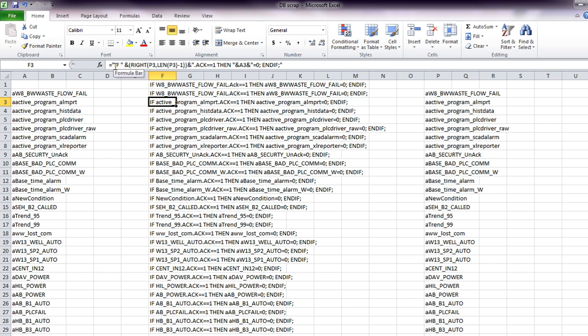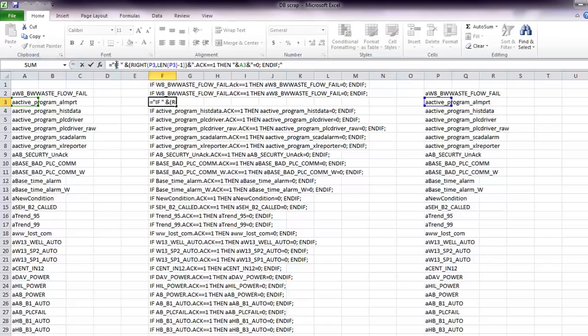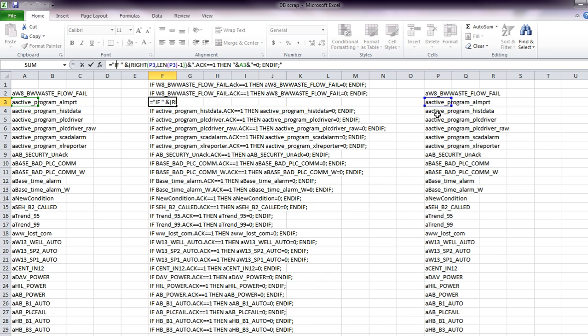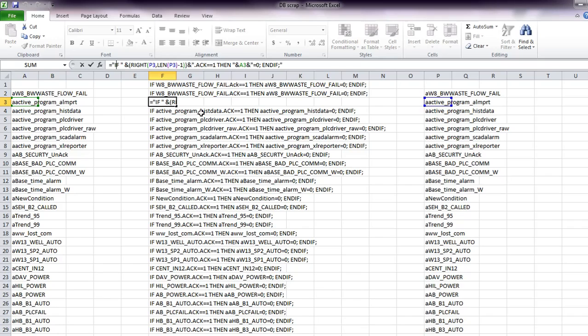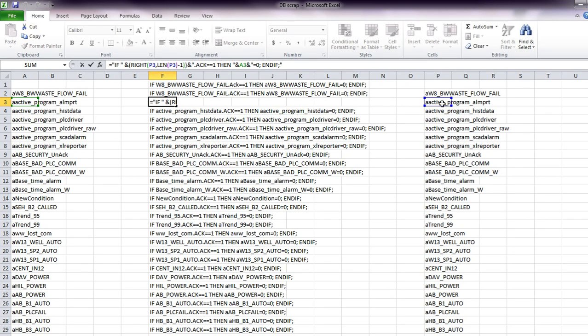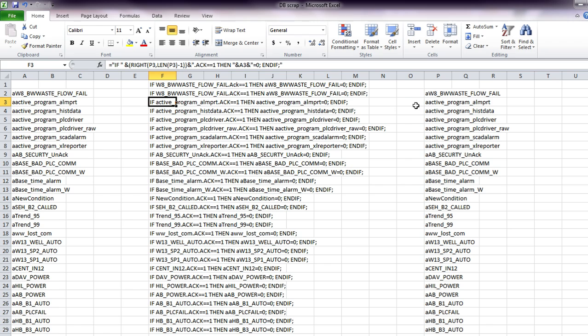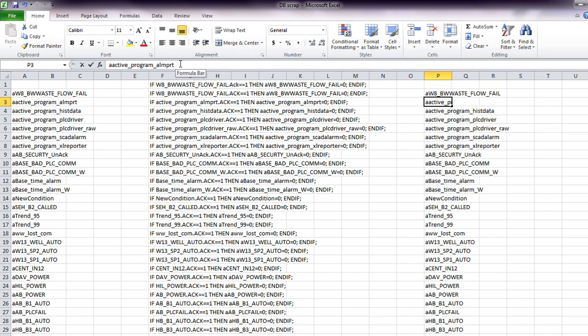the string if concatenated with this RIGHT function, which basically takes the cell P3, and then it'll take all of the characters from the right side. That's why it's P3, and then the length of P3 minus 1, so it's taking everything from this side, minus 1, so that's how it just cuts that A off.